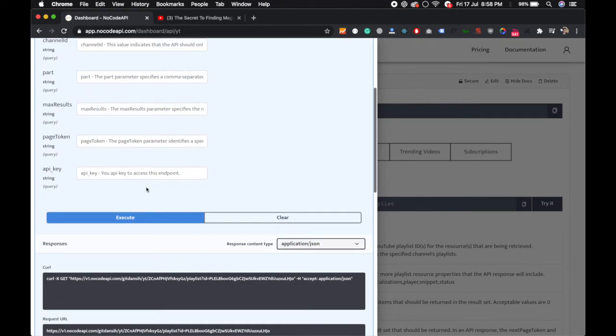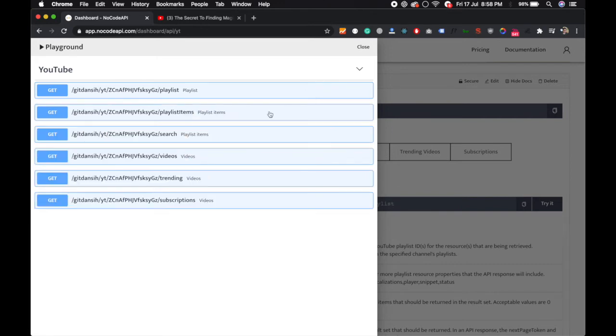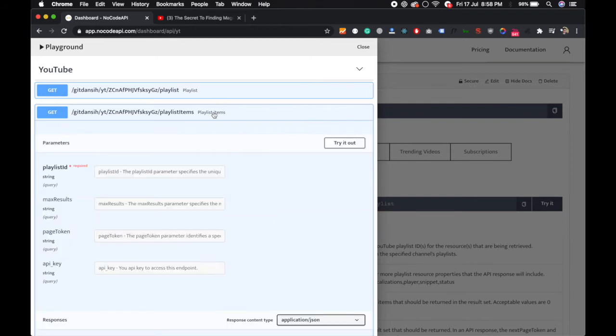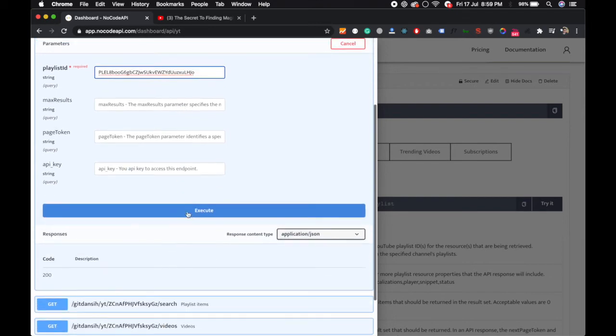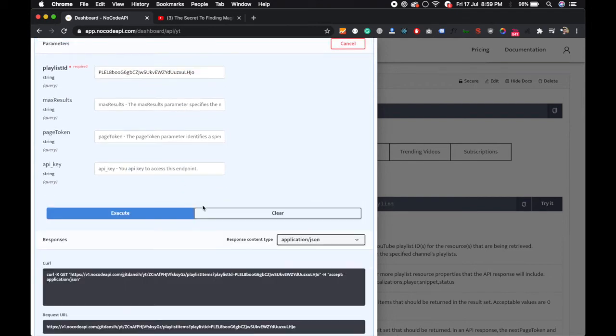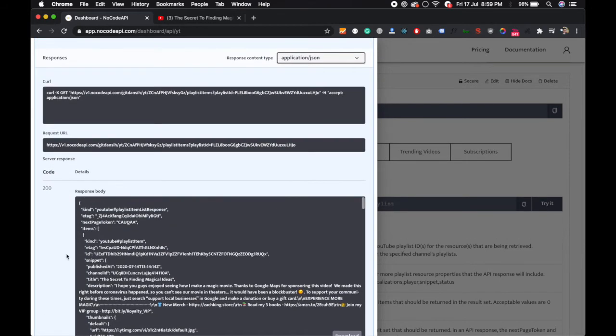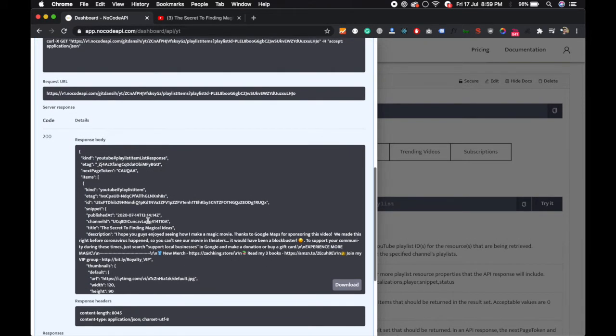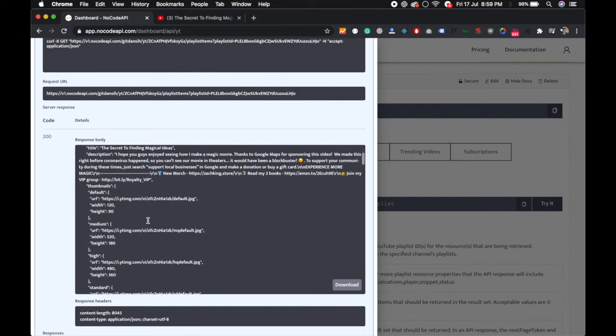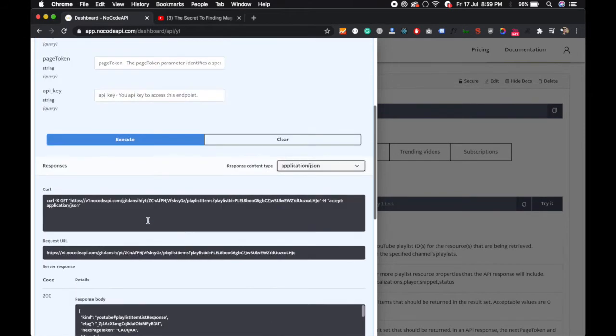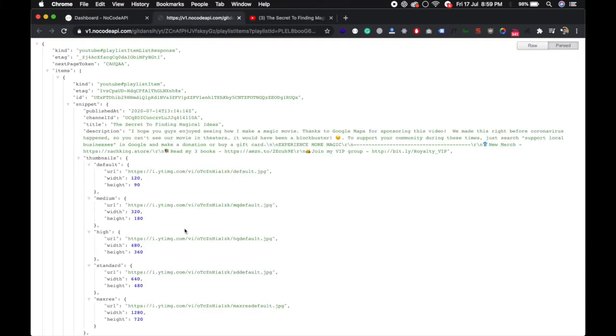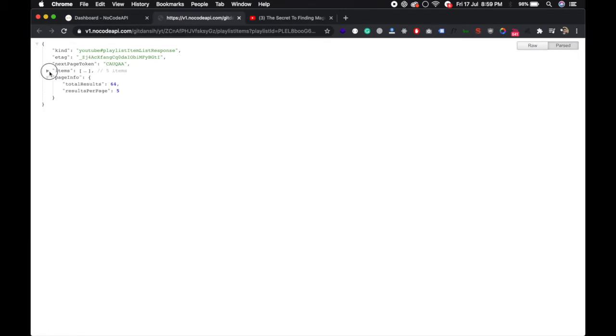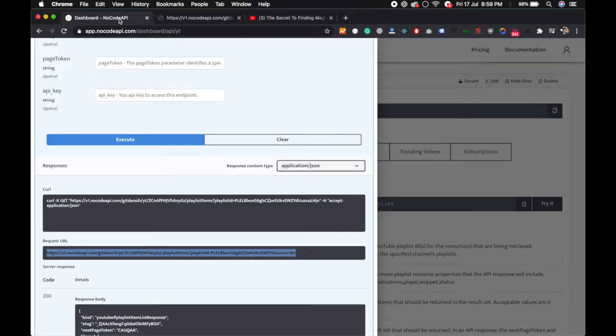OK, so if you need all the videos of a particular playlist that we selected, click on Playlist Item, try it out, just put the playlist ID and it will list all the videos into that playlist. You can also copy this URL and go to the browser. It's a GET request, so you can get the playlist easily.